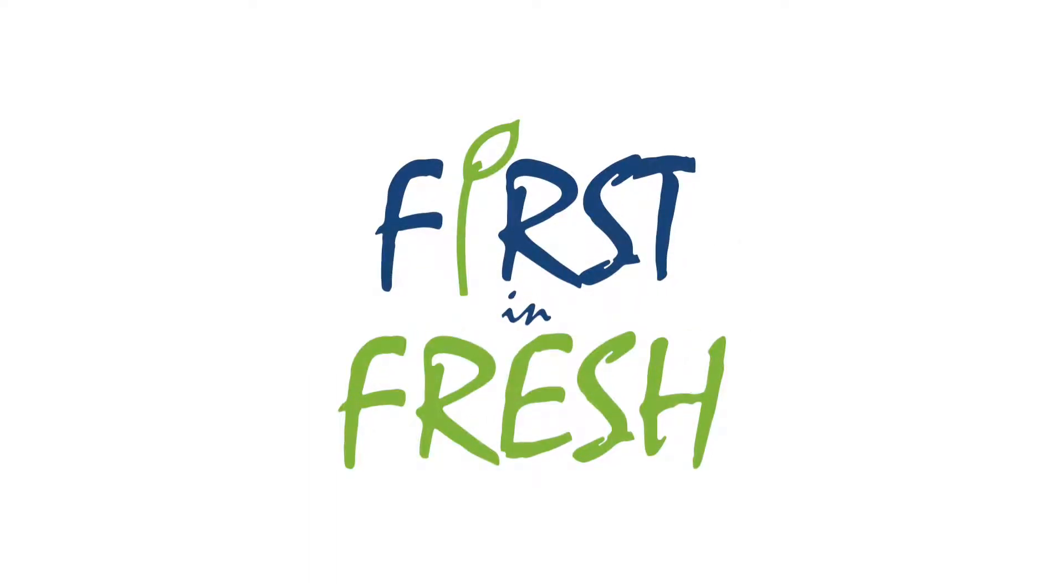First in Fresh, the optimal retail track for fulfilling the needs of tomorrow.